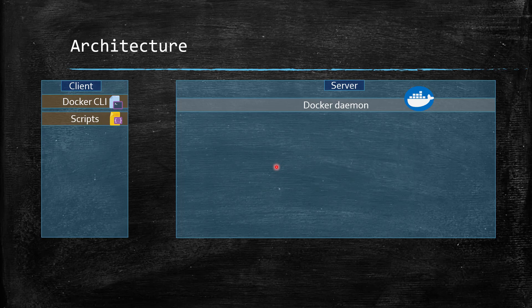The client and the server can reside on the same machine, as in our local setup. But you can also configure Docker in such a way that the server and client are on separate machines.